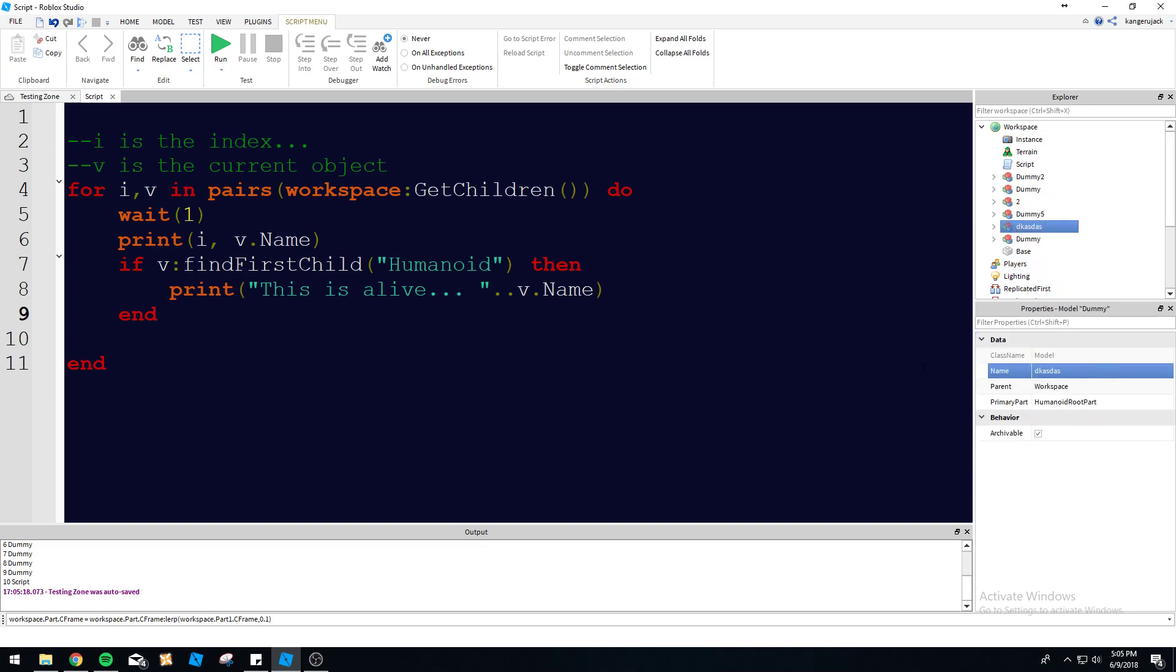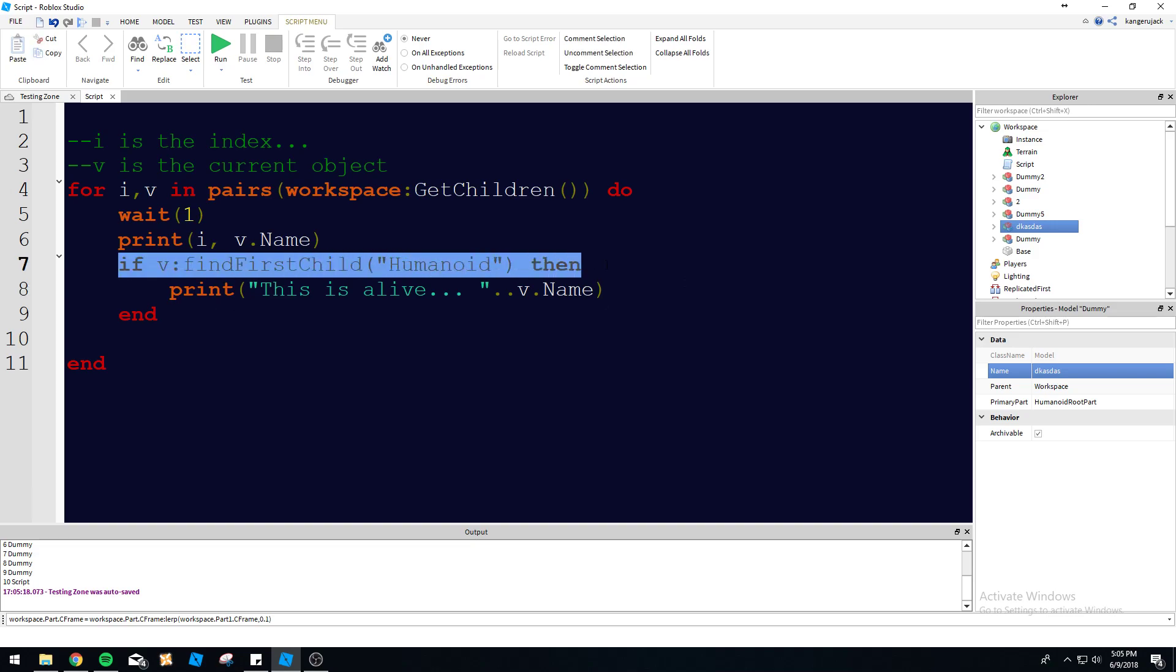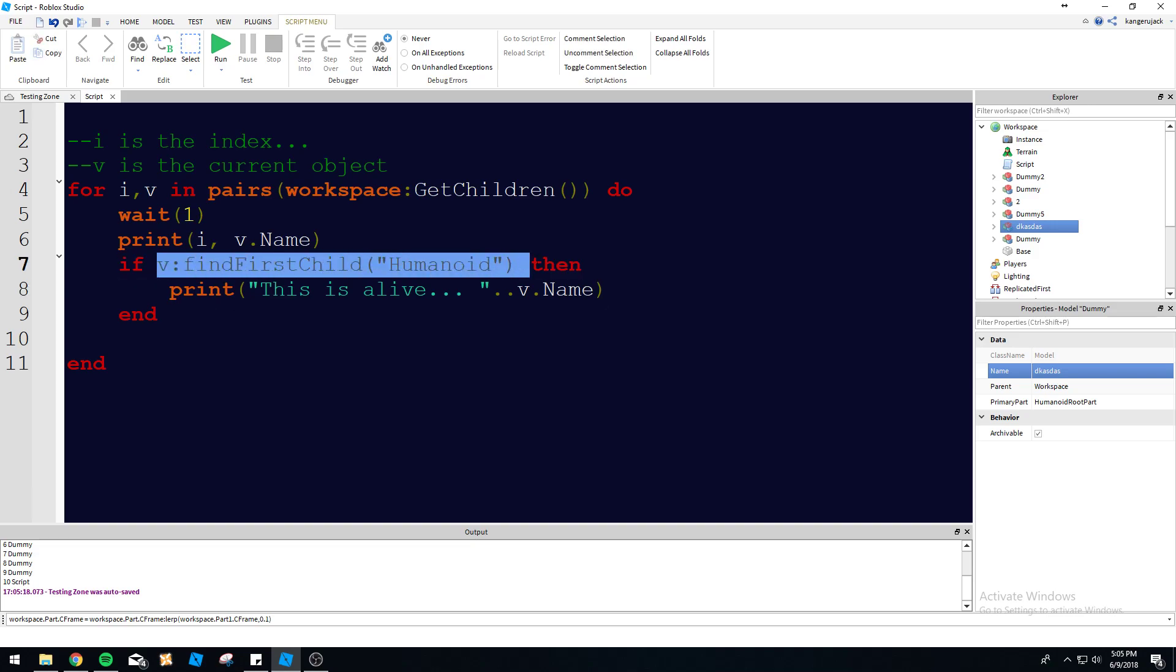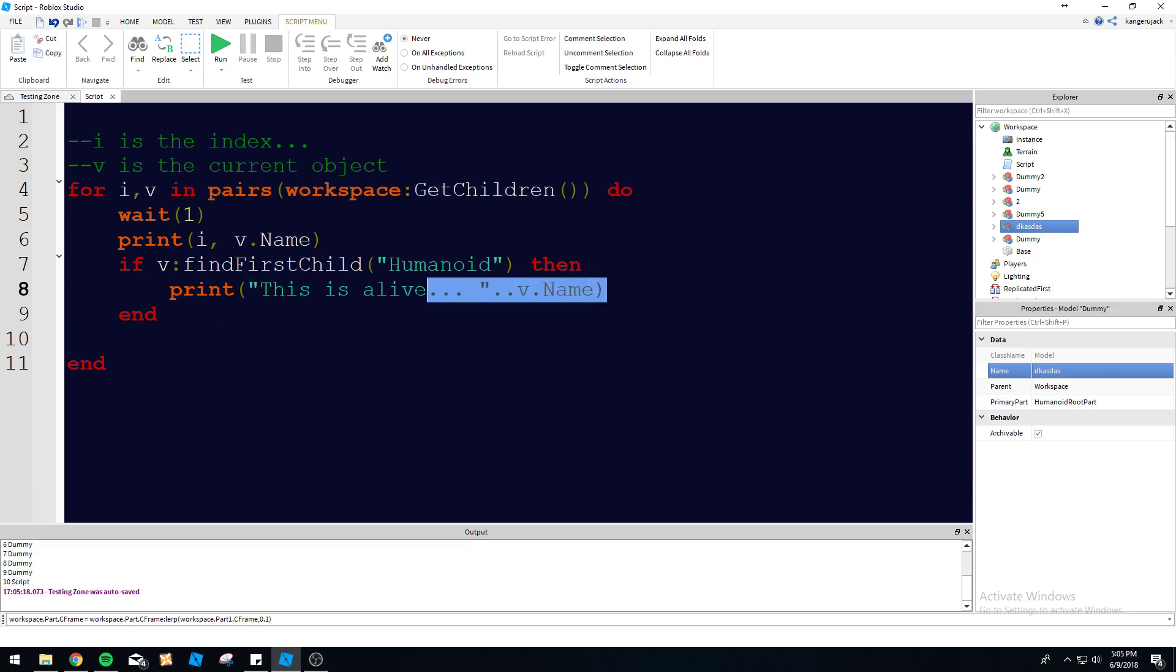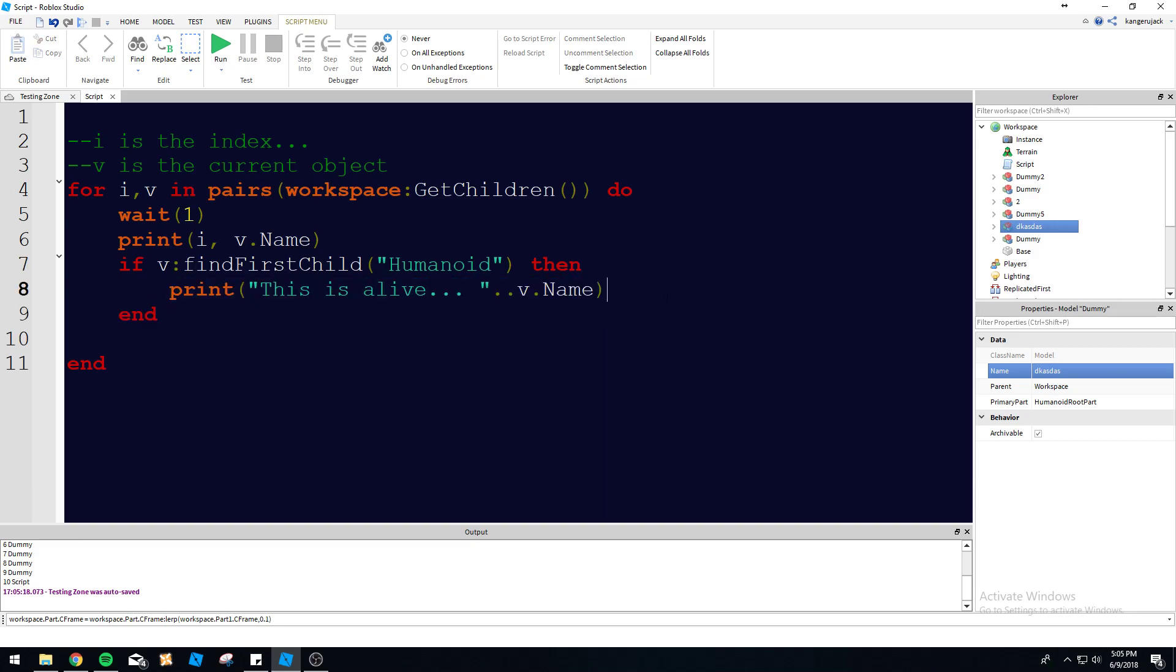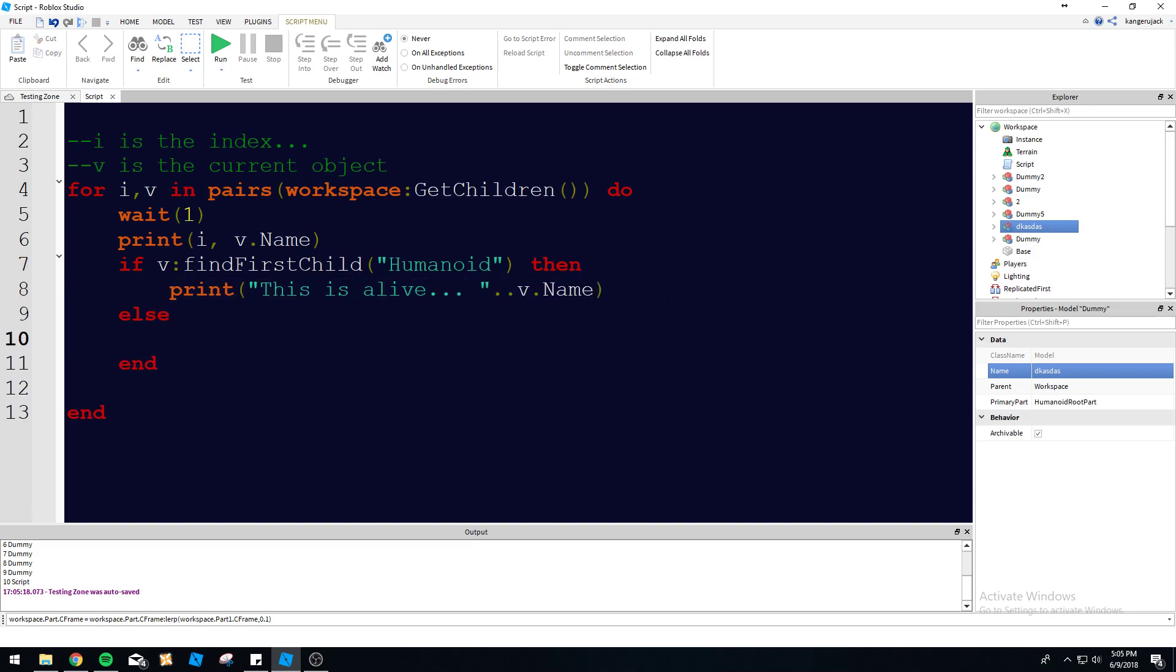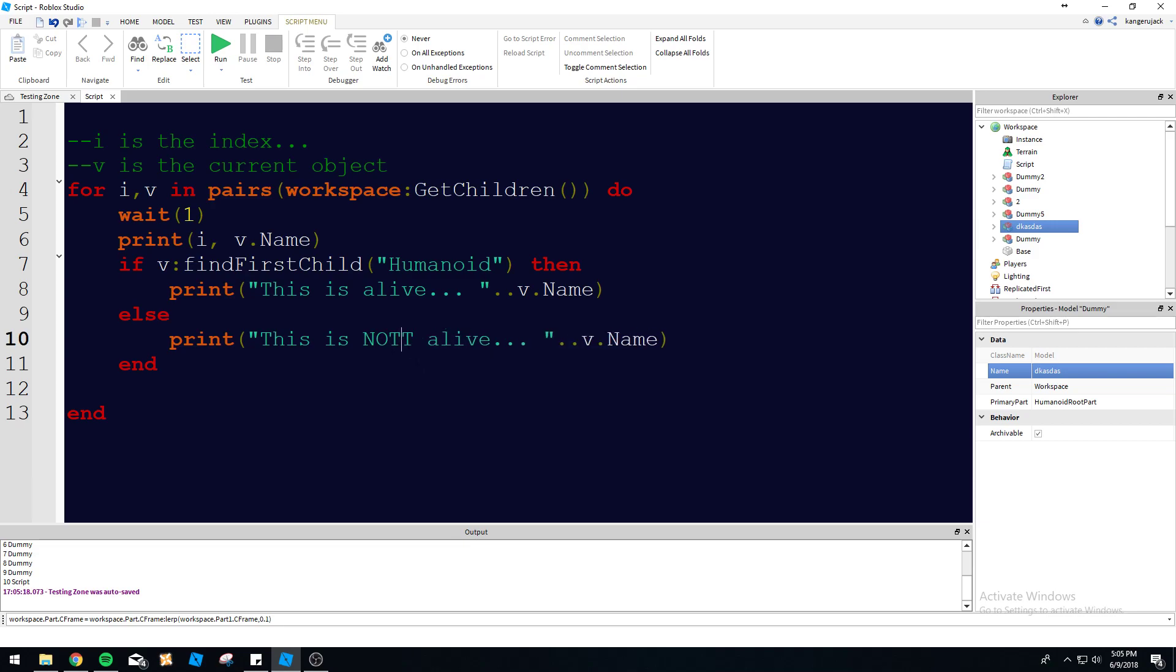It's going to check each object that we run through - v - it's going to find if it has a humanoid or not, and then it's going to print "this is alive". Let's also give this an else, so if it doesn't find a humanoid then we will print "this is not alive, this is very not alive" because it's got no humanoid, it can't be alive.